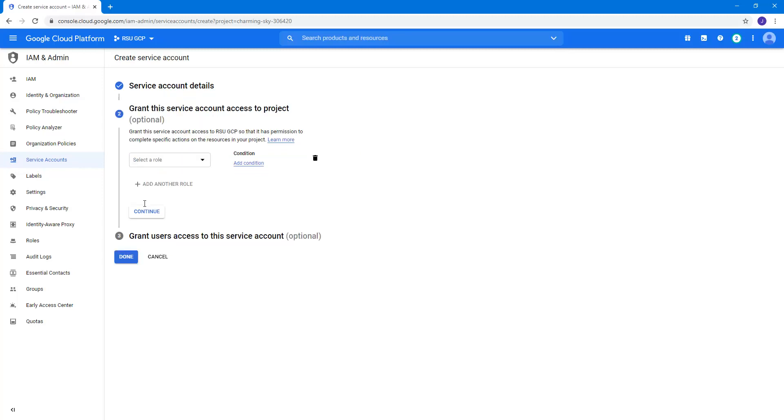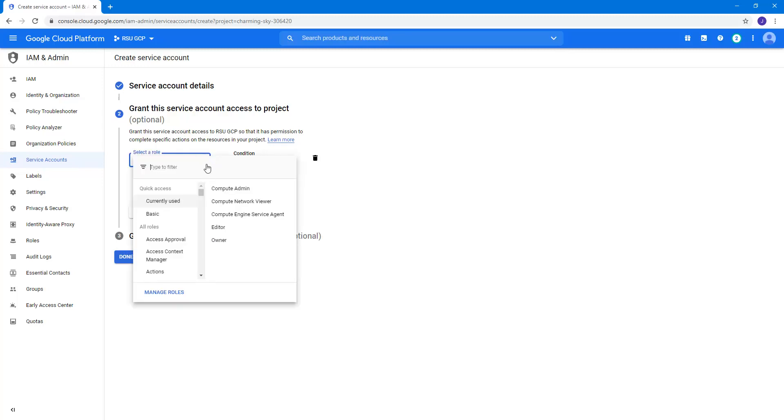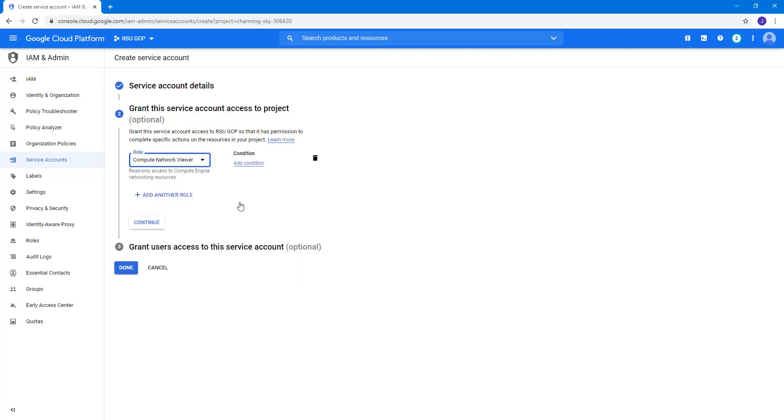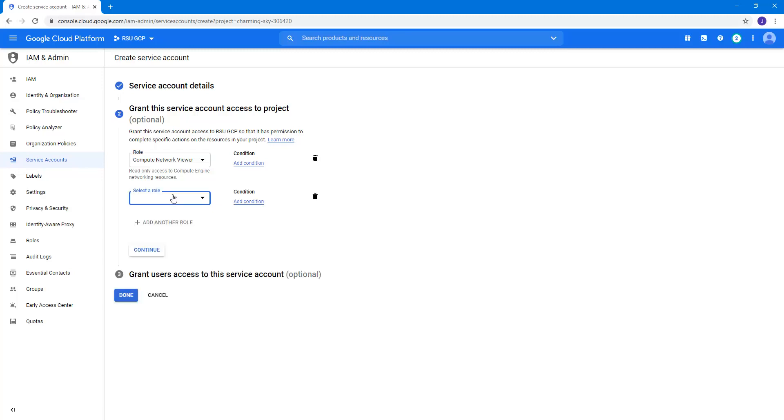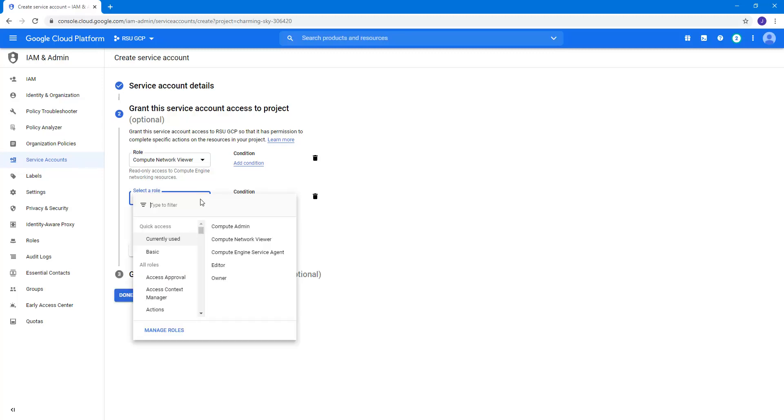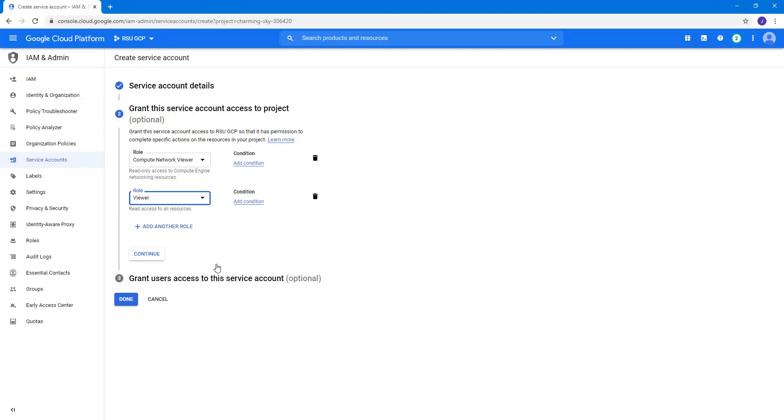We need to associate roles with the service account, so to do this we will click the drop-down menu and pick Computer Network Viewer. We also add a secondary role of Viewer with the same steps. Start by selecting Add Another Role. Use the drop-down option, only this time we want to select Basic to increase the list of roles. That action revealed the Viewer role for selection.